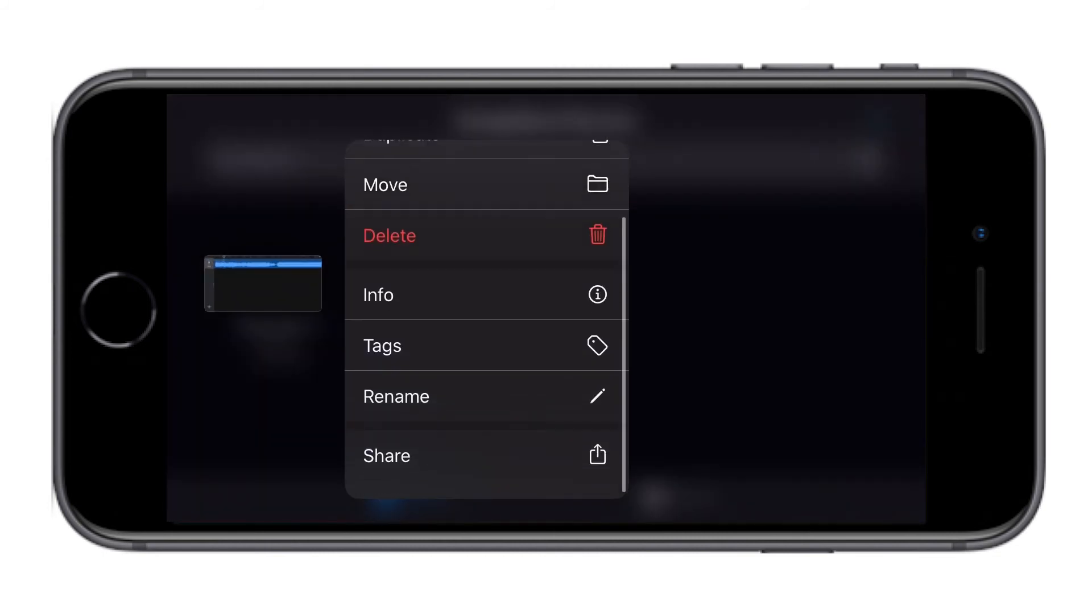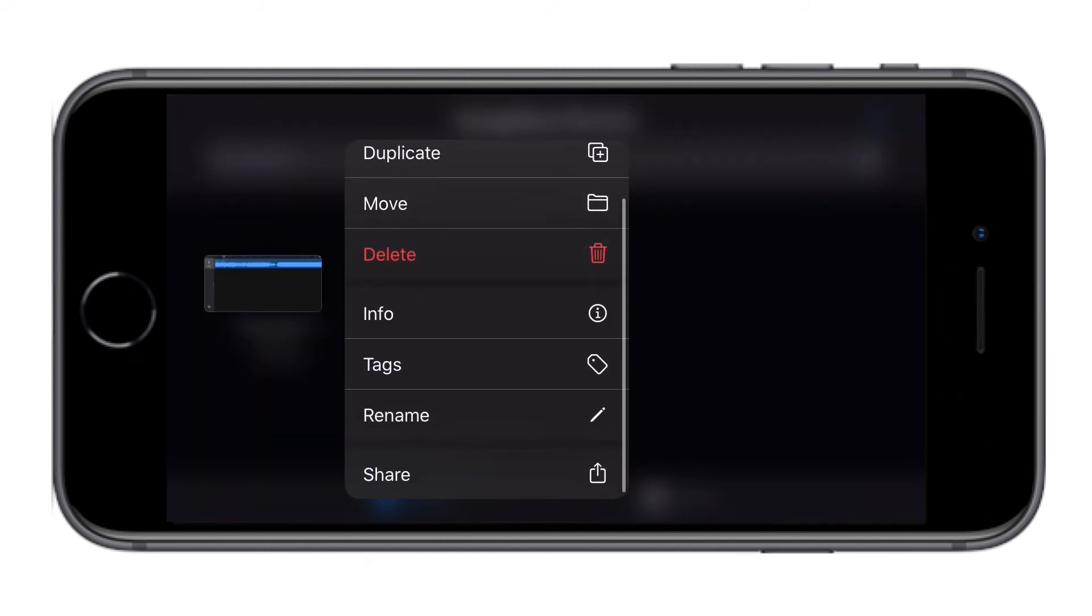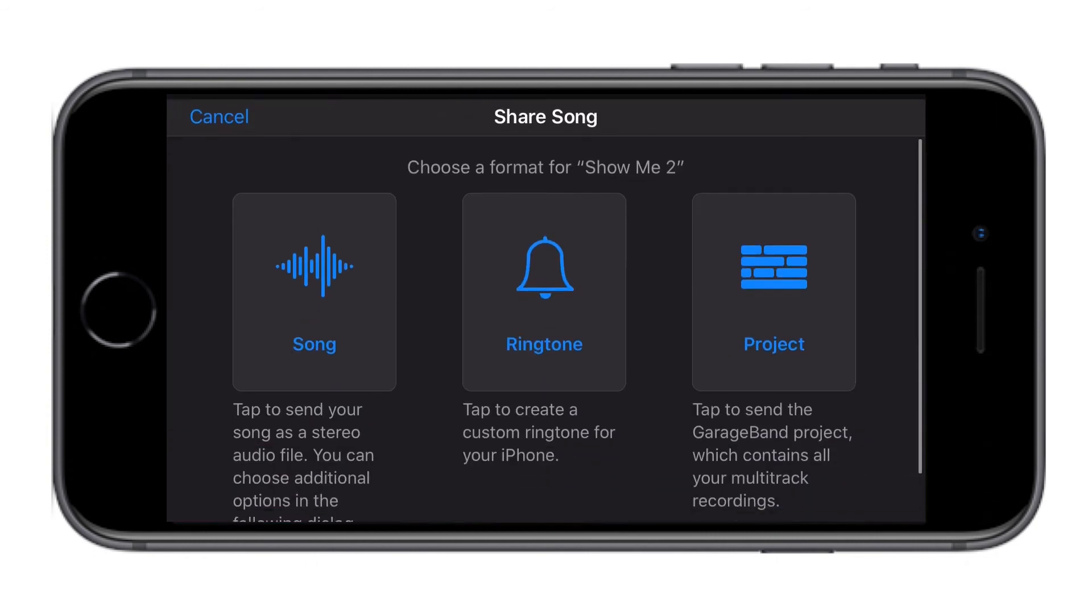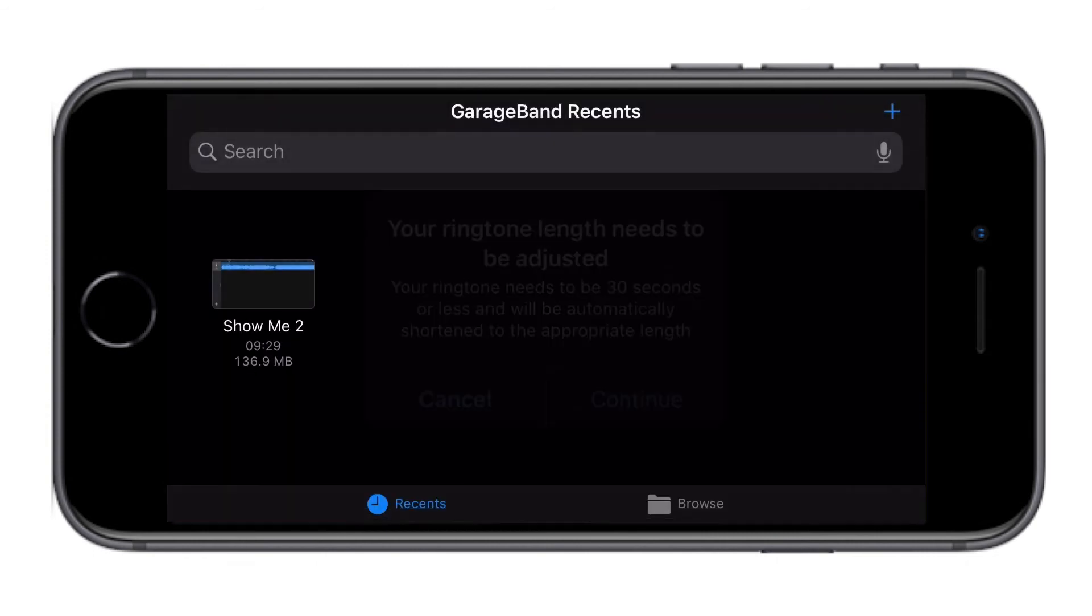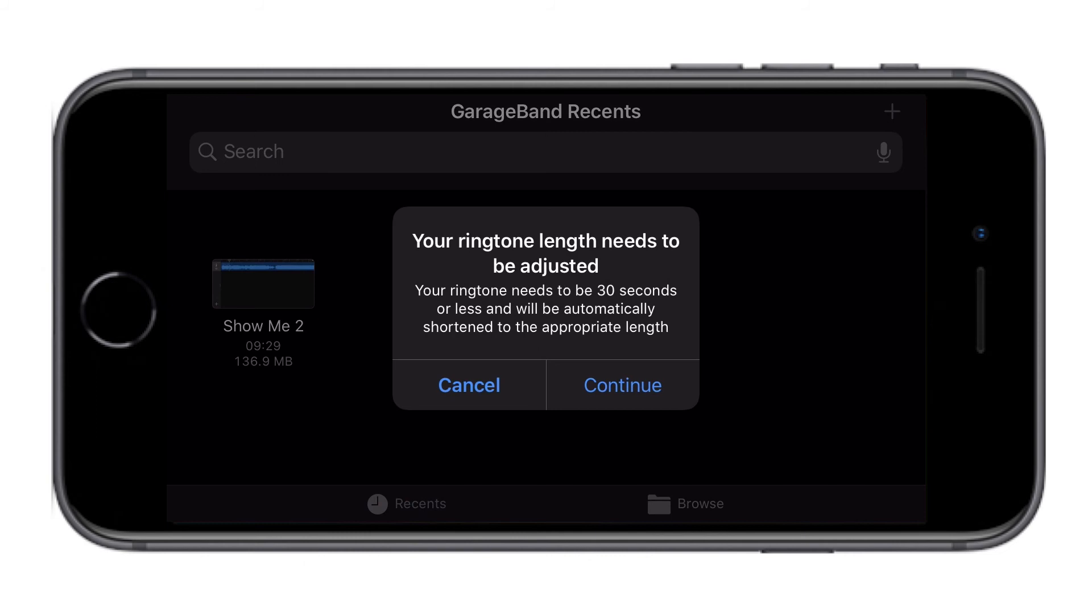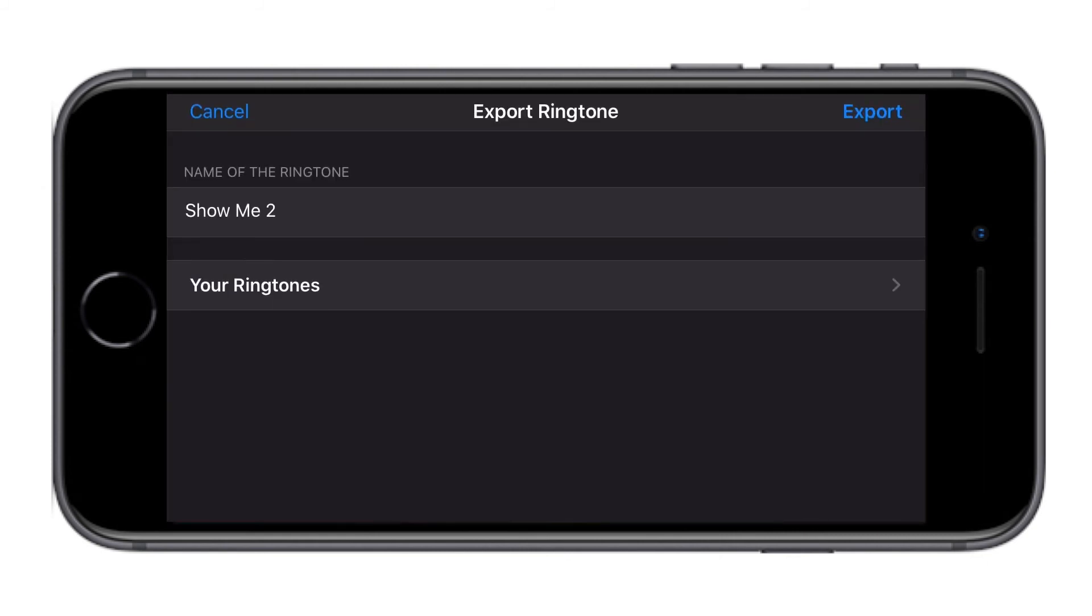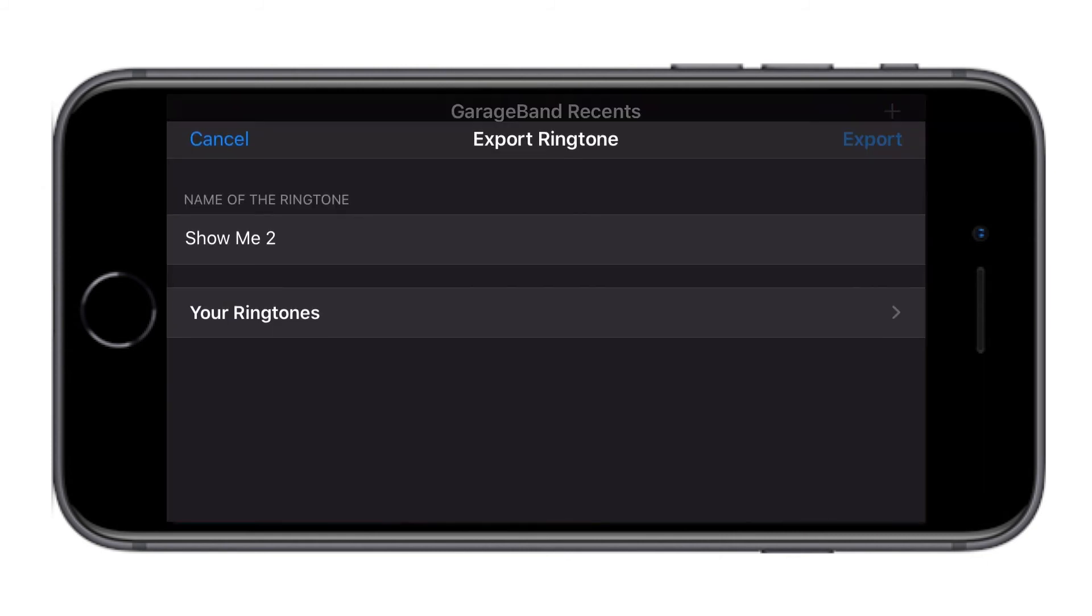Now, force search the song and select share. Click on ringtone. You will get this information saying your ringtone length needs to be 30 seconds or less and will be automatically shortened to appropriate length. Our song already has 30 seconds so I'm going to click continue and then click export.